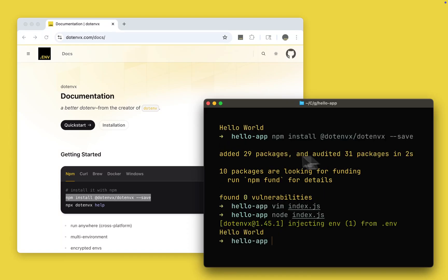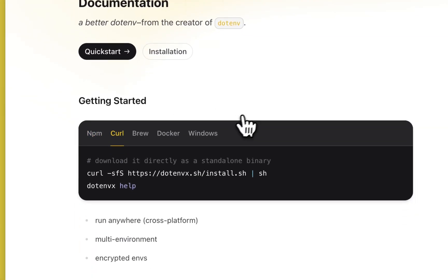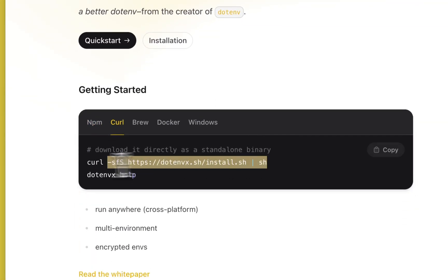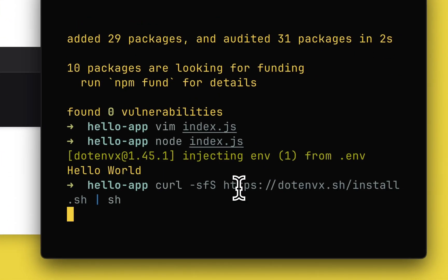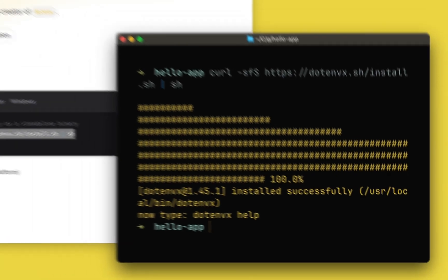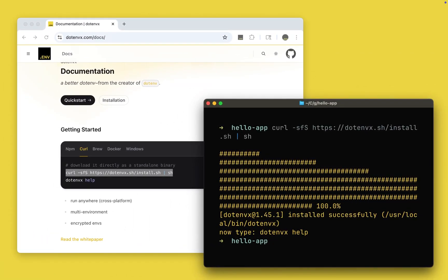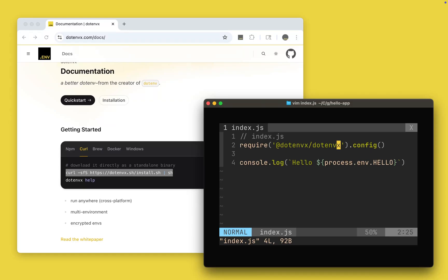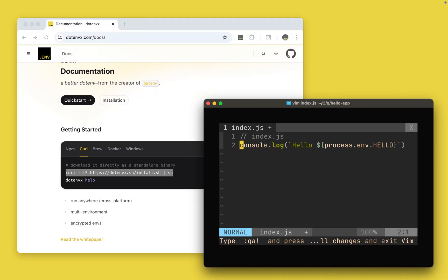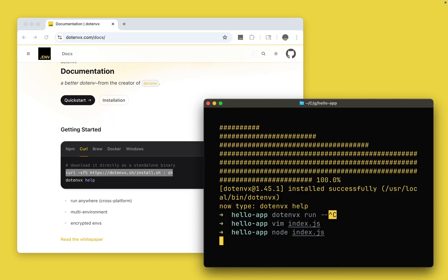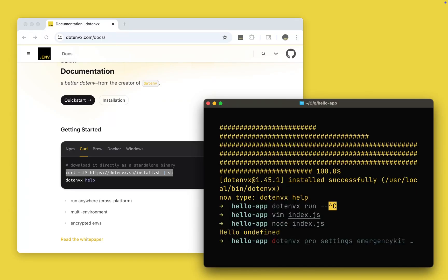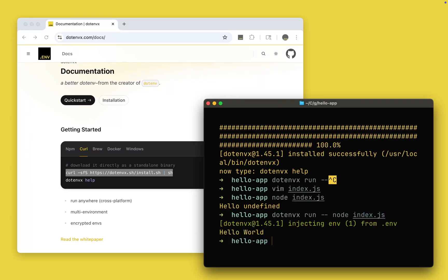Now we can take things a step further. We can install .envx via curl. And just like that now we can actually run it this way. So we can remove .envx from the require. And if I run that it's going to say hello undefined. But I can do .envx --run node index.js and I get hello world.